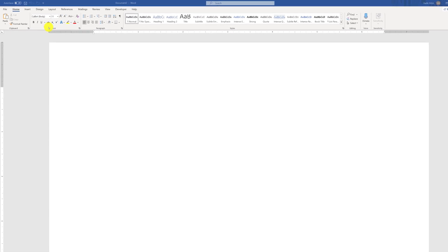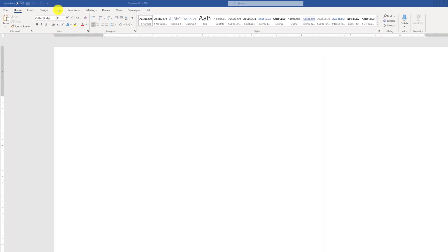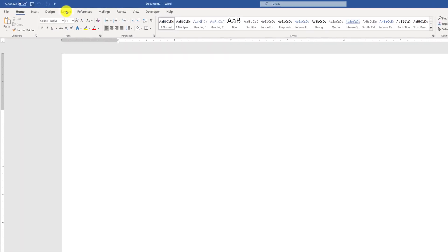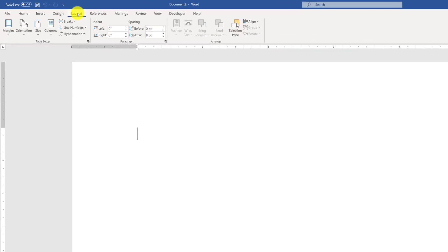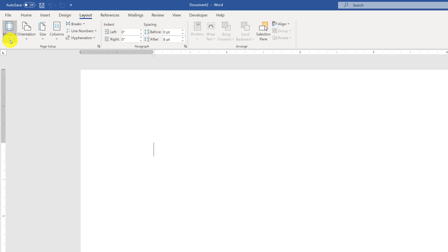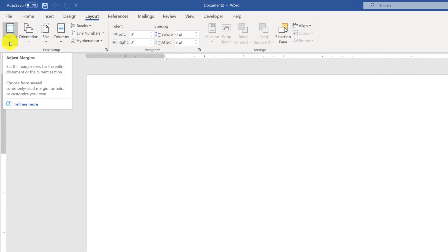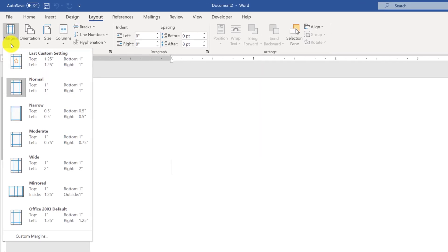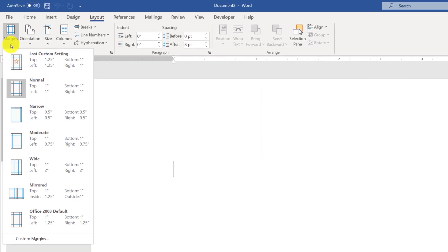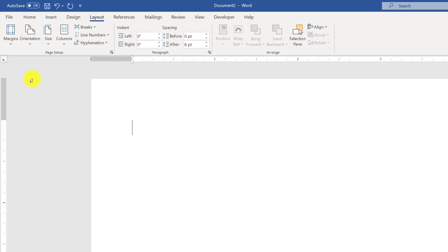One of the first things you might consider doing when creating a winning resume is to change margins to narrow. To do that, you navigate to the Layout tab in Microsoft Word and select Narrow margins.